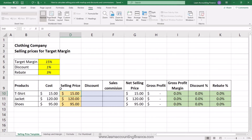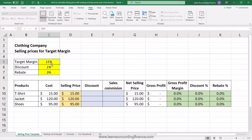How do you calculate the selling price of a product when you have the cost and the target margin, but you also want to consider discount and rebate percentage? In my previous video, I shared the difference between markup and margin and how you can calculate selling price when you have cost and target margin. But in this case, we have a more complicated example where we have a discount at 1% and rebates at 3%. So how do you calculate the selling price?